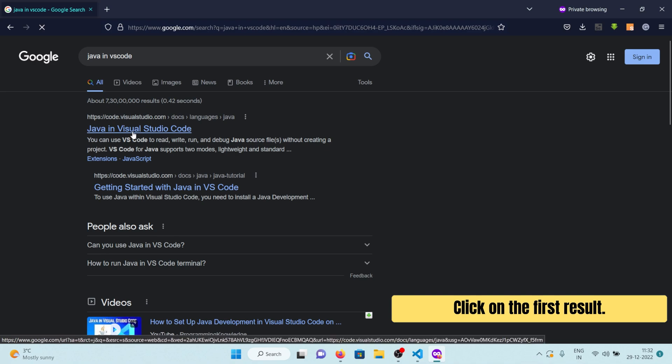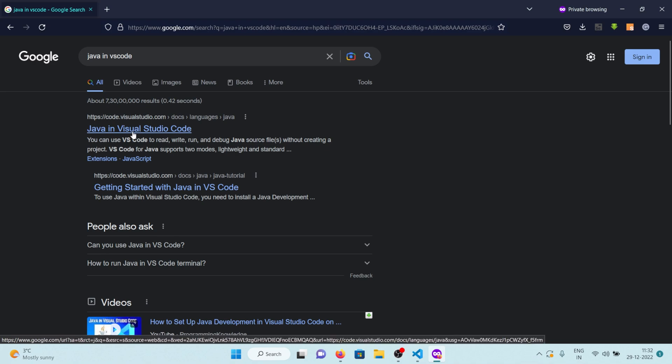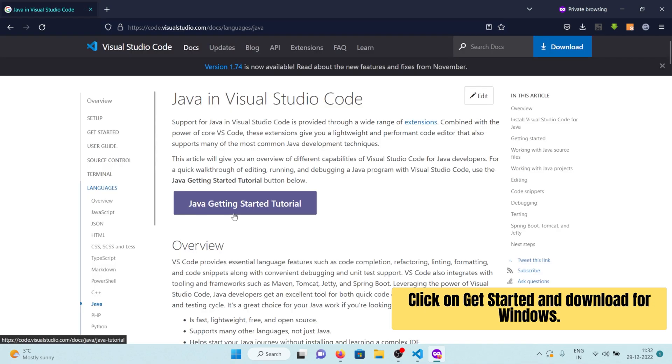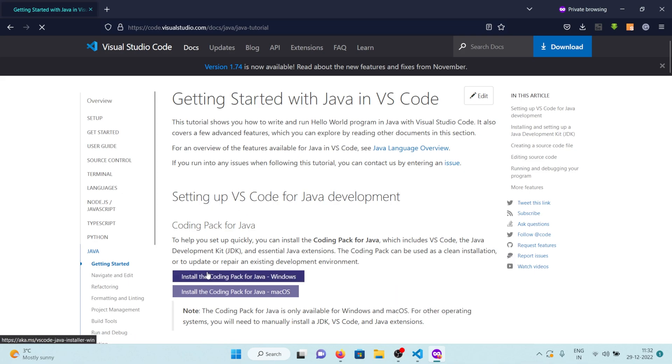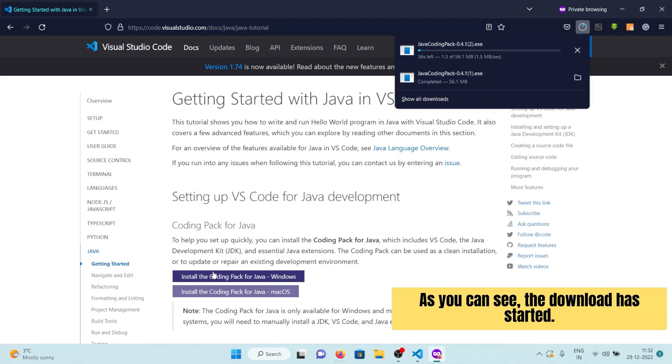Click on the first result. Click on Get Started and Download for Windows. As you can see, the download has started.